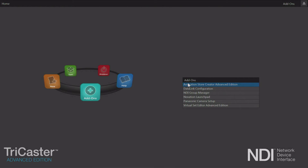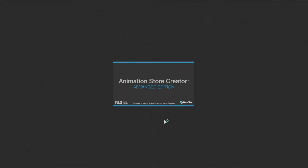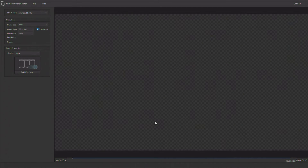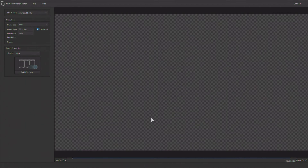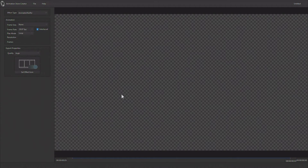You will find the application under the add-ons area in the main home page — I'm just going to click on it to get to it. I am running Advanced Edition, so I have Animation Store Creator Advanced Edition, which came with Advanced Edition. But this does also work on Standard Edition as well.